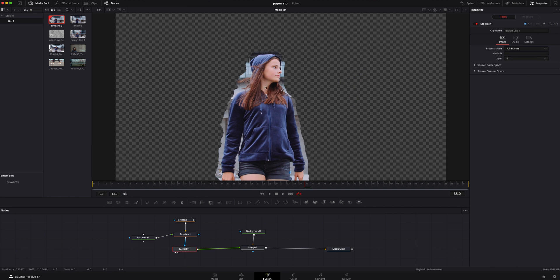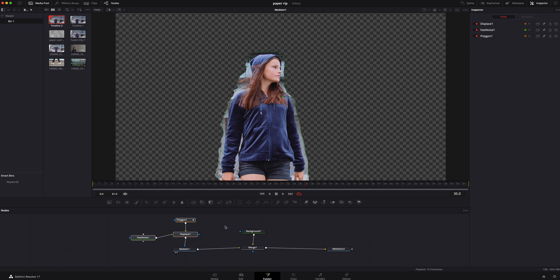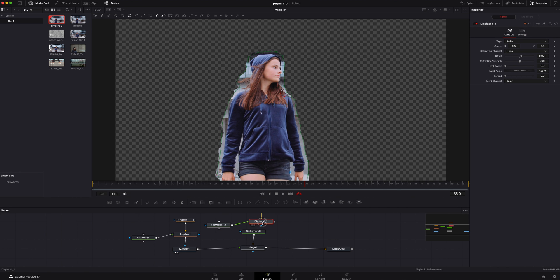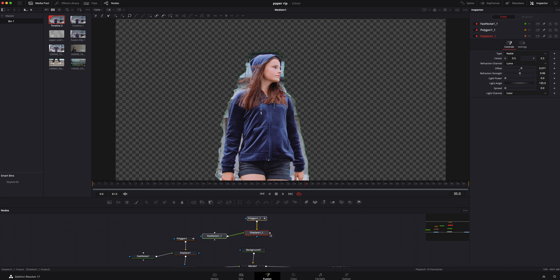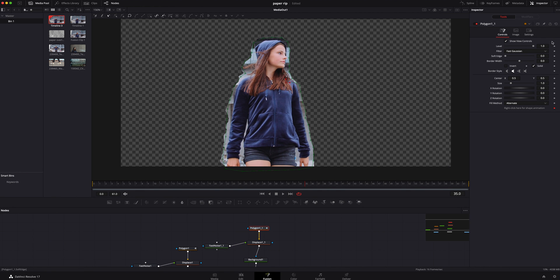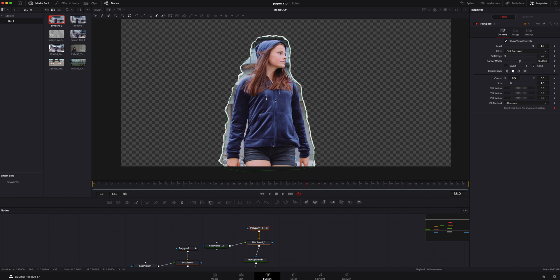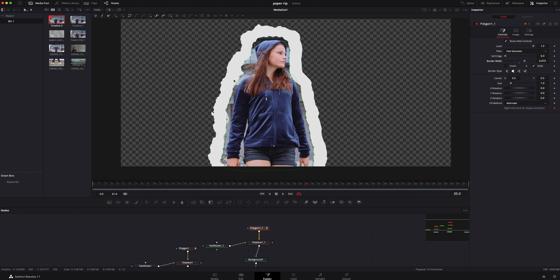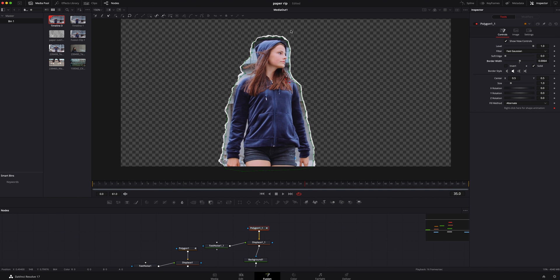Now let's bring that back. The easiest way to do this next part is to highlight all three of these nodes — Command+C on a Mac, then Command+V to bring a copy here. Connect the displace to the background. We can't see anything because it's hidden exactly behind it. If we click on the polygon we can click on the border width and turn it up a little bit — that way it's got a ripped edge. We don't need quite that much so we can turn it down a little, and you've got a pretty nice ripped edge right there.